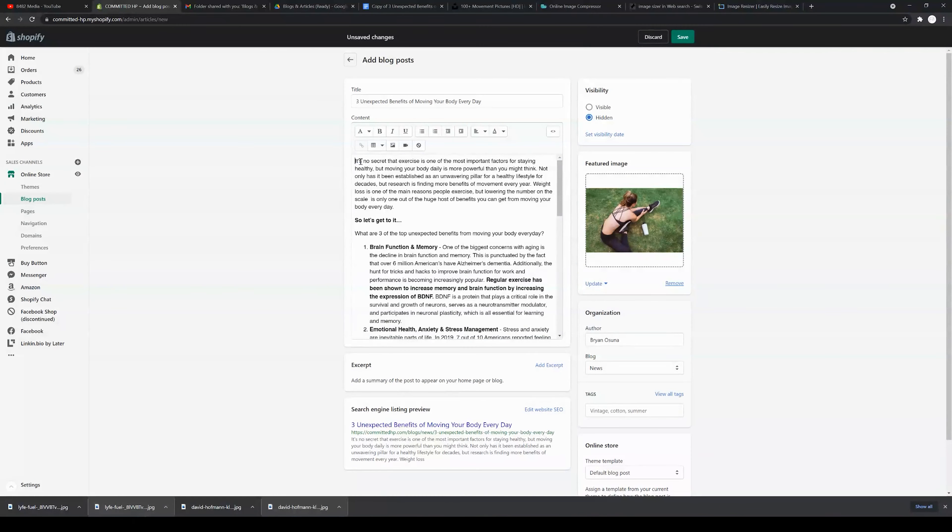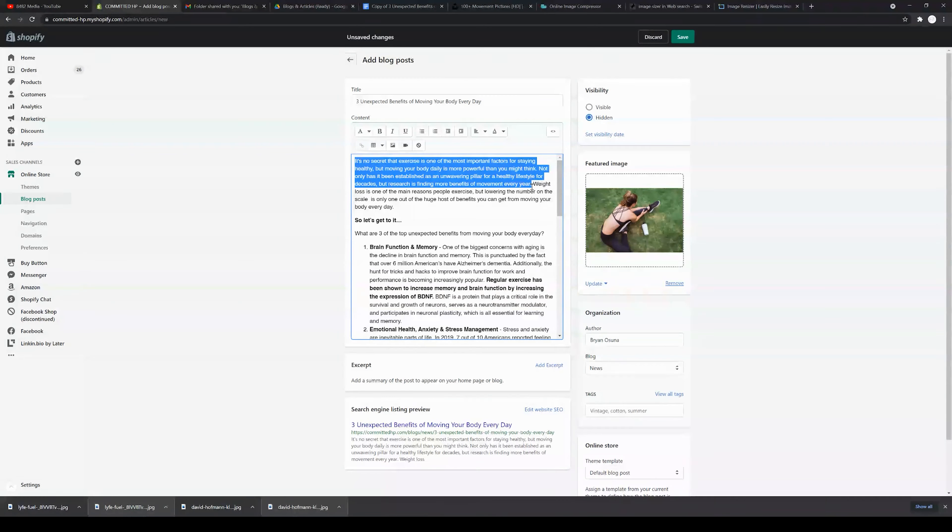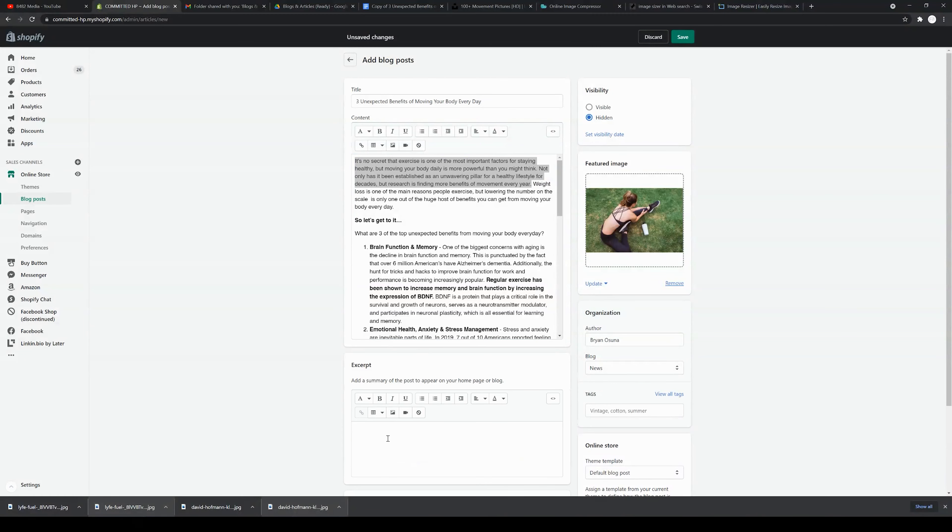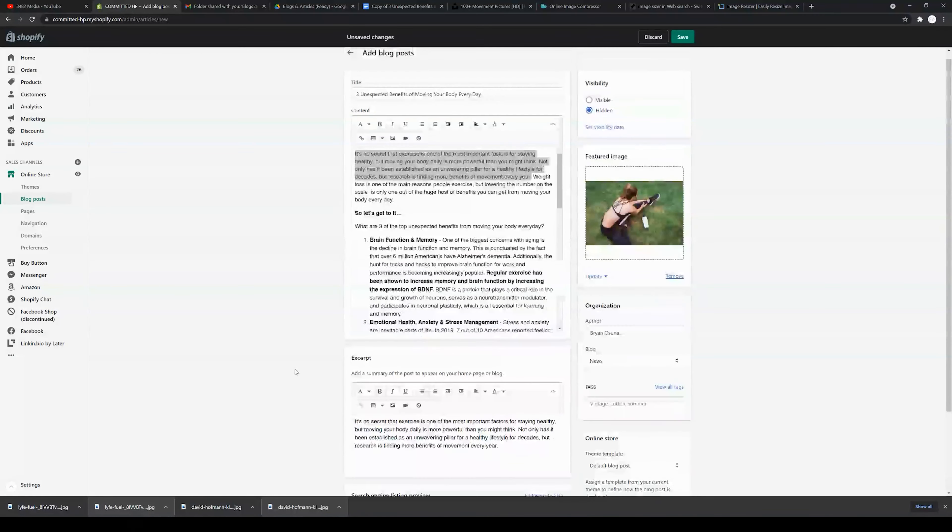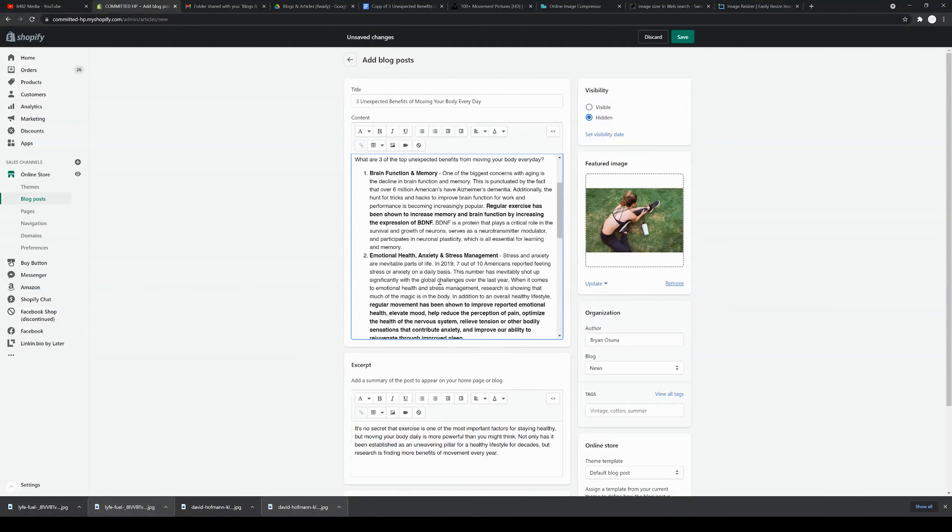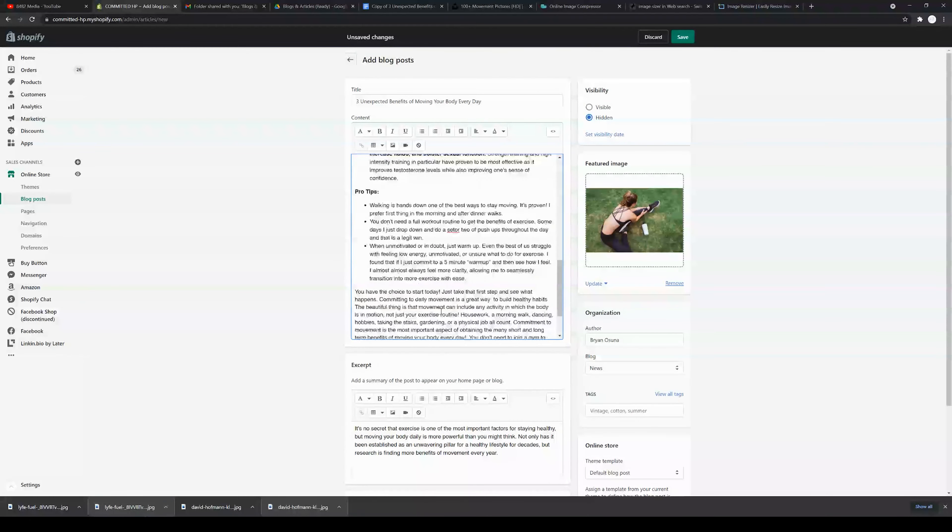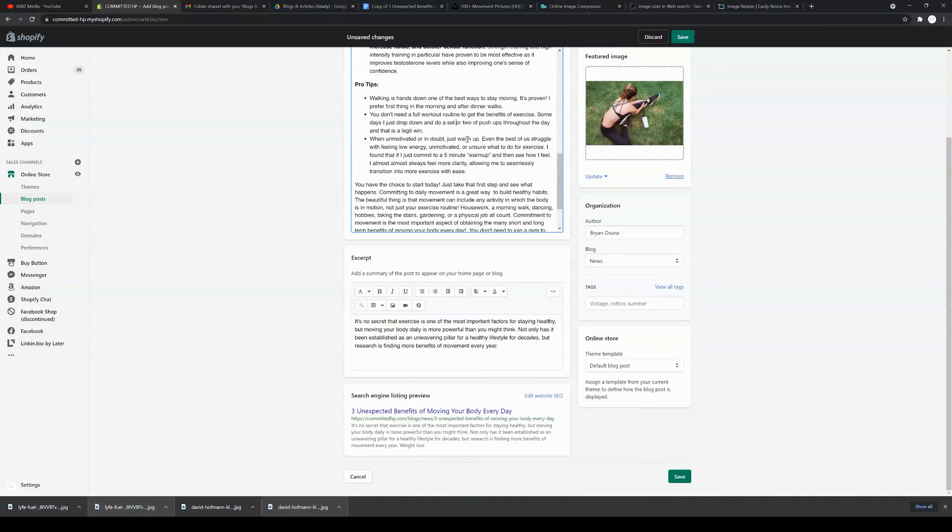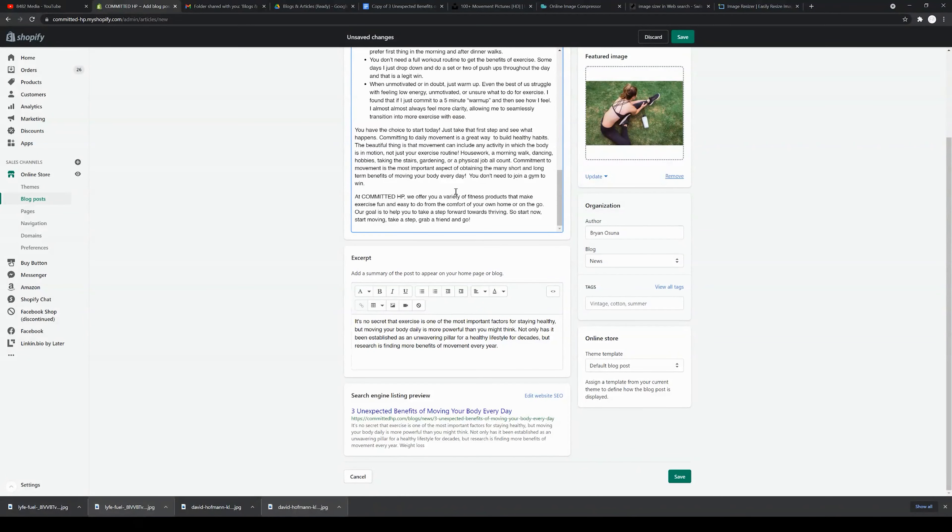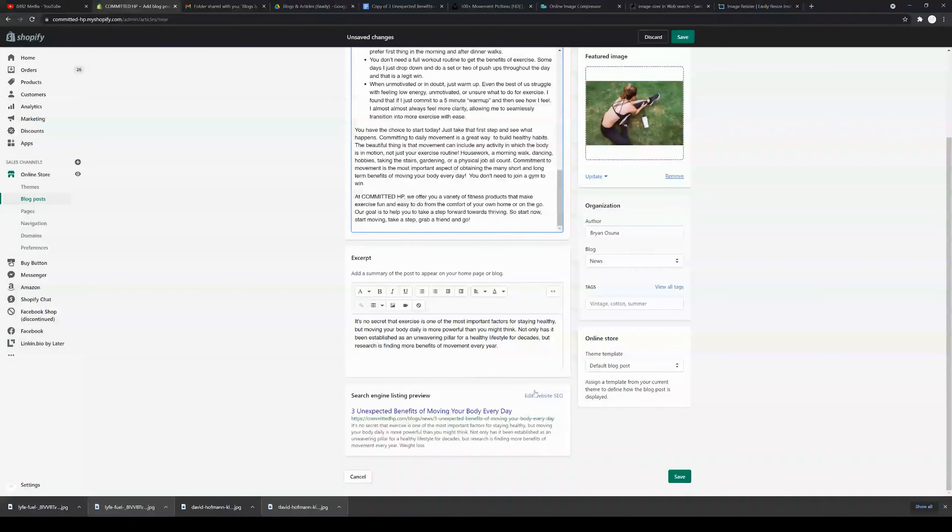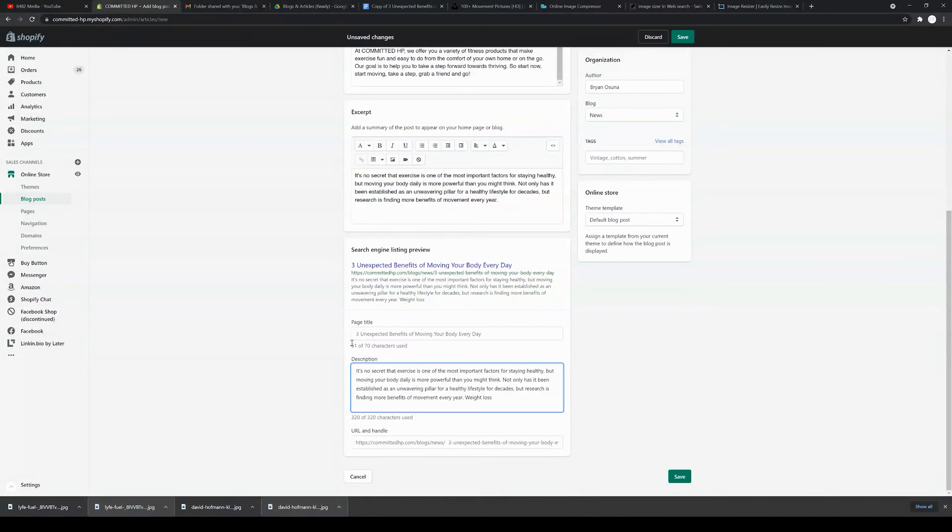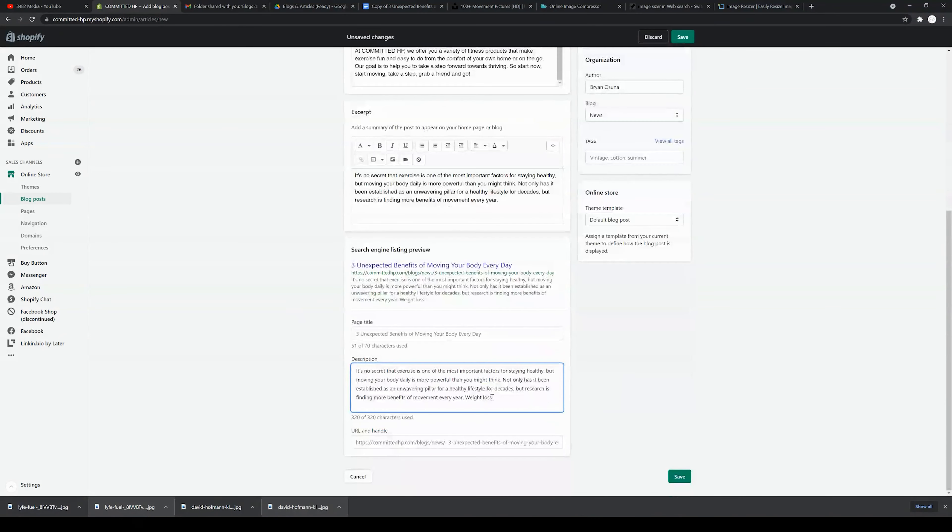Now adding an excerpt is going to be the next step that we take, and we're just going to take the very beginning of the blog for the sake of this video. You can however get fancy with this. You can use the coolest part of the blog or the portion of the blog that's going to rank best for SEO.